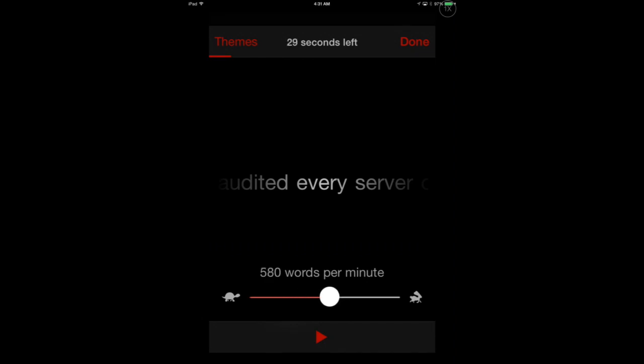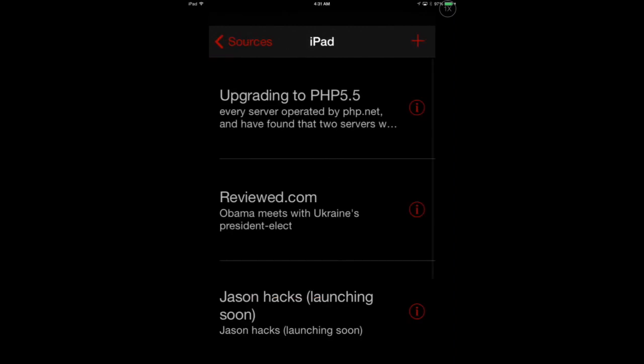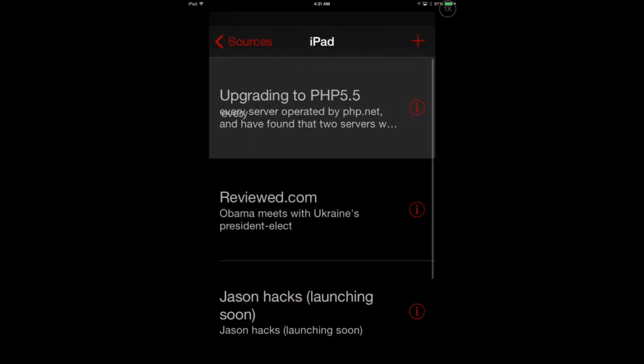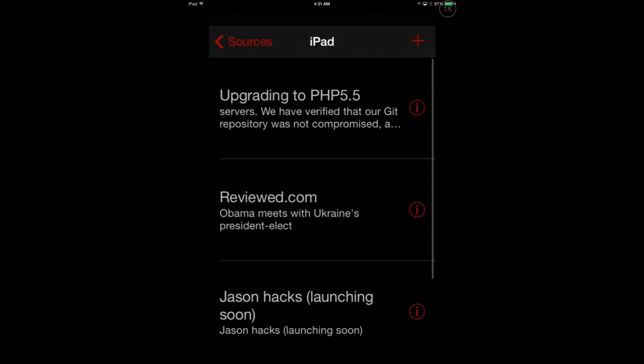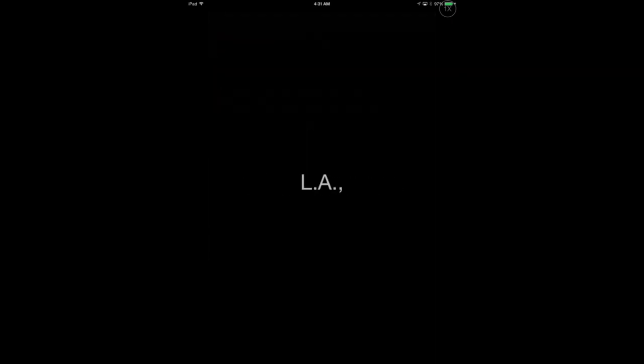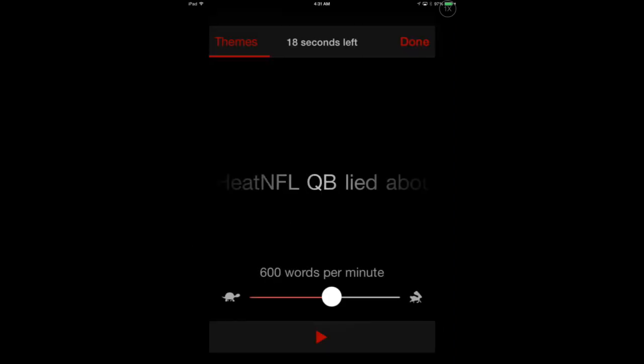Let's speed it up a little bit. Let's go to about 600 words a minute. It's about double the average adult's speed of reading. And you can see news actually works really well like this.